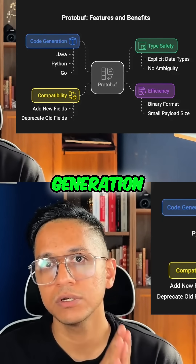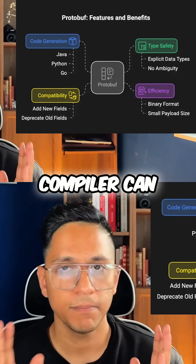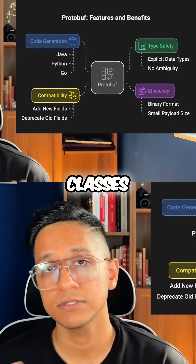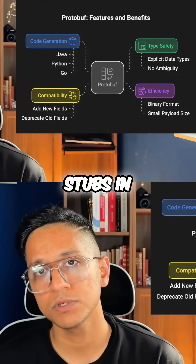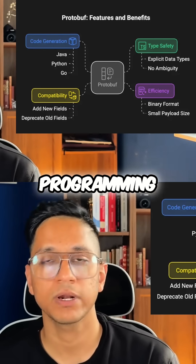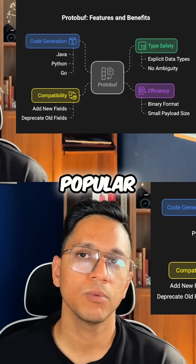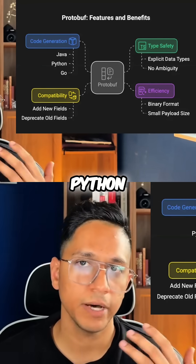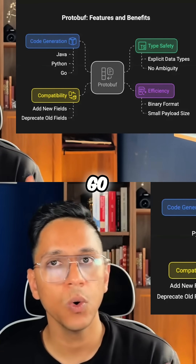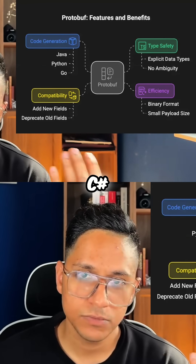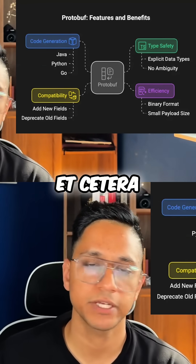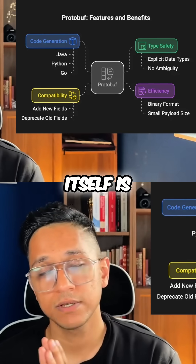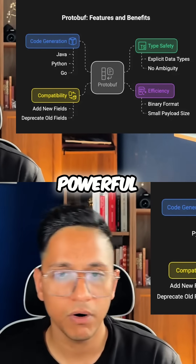You also have code generation. The protobuf compiler can generate data access classes and service stubs in various programming languages. Most of the popular ones are covered: Java, Python, Go, C#, Ruby, etc. Historically, while protobuf itself is really powerful,